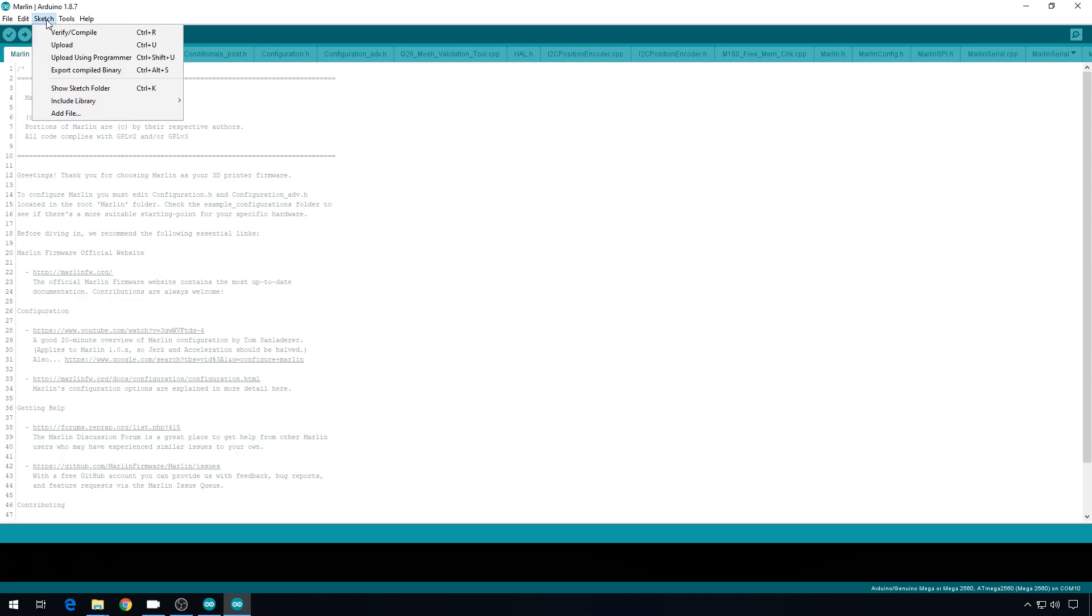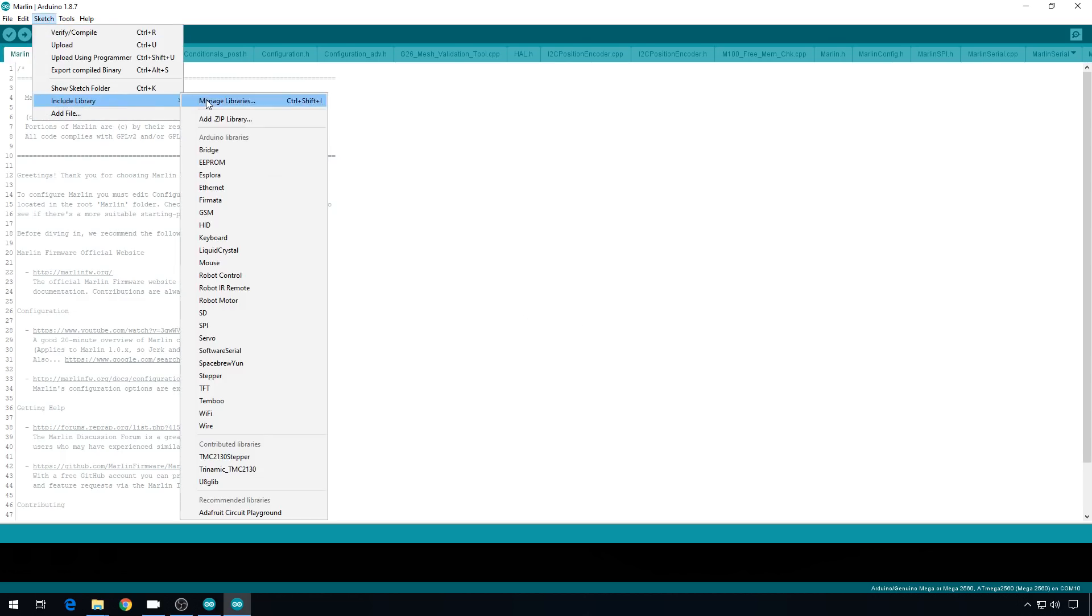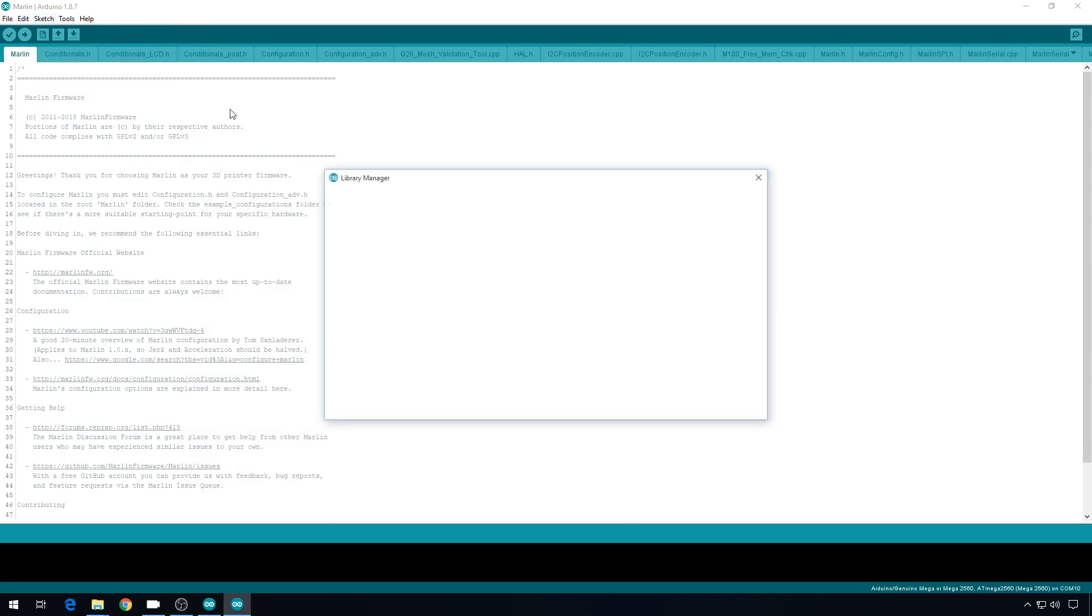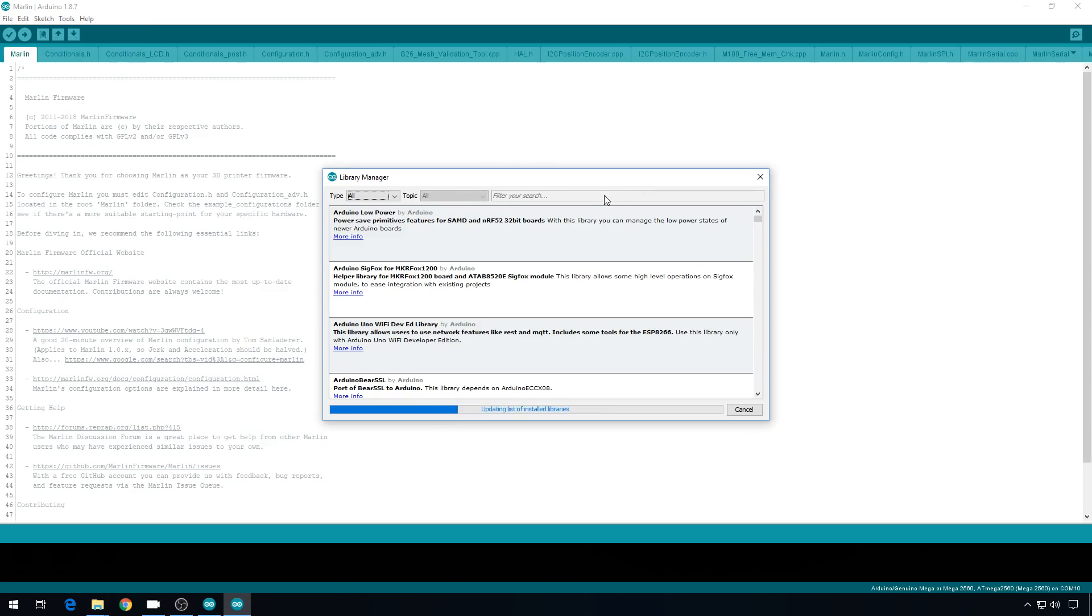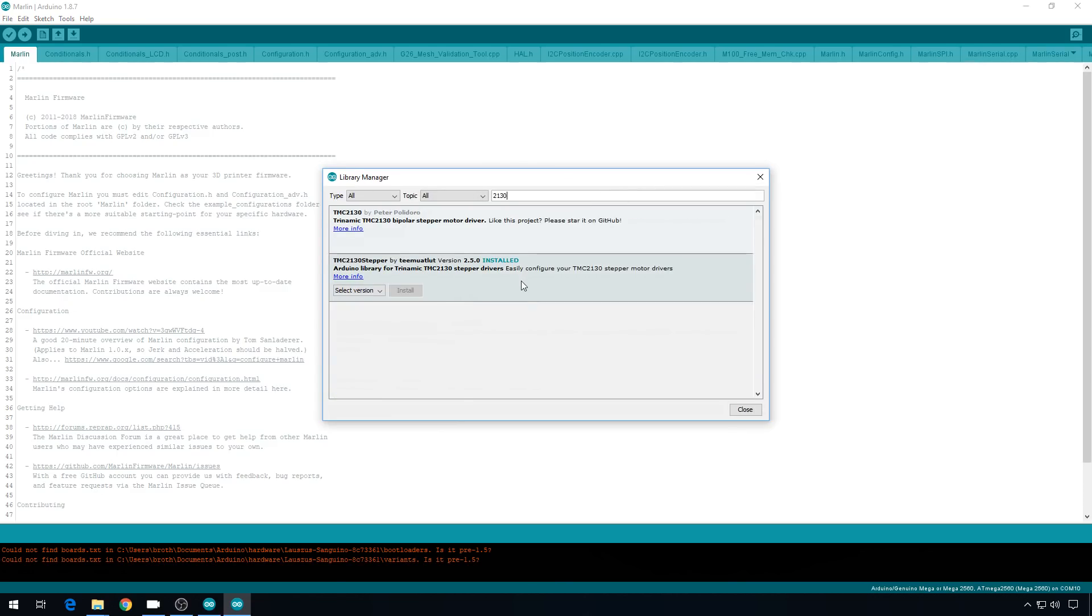And if you're installing 2130s, you need the 2130 library. So go to Sketch, go to Include Library, Manage Libraries, and just search for 2130. This is the library you need right here. I already have it installed. 2.5.0 seems to work just fine.